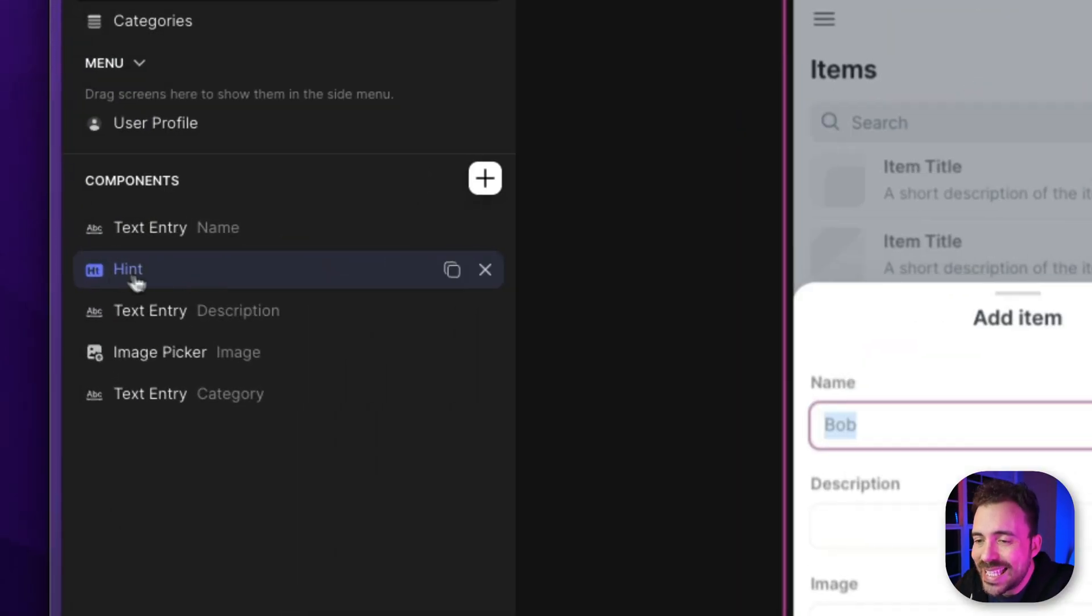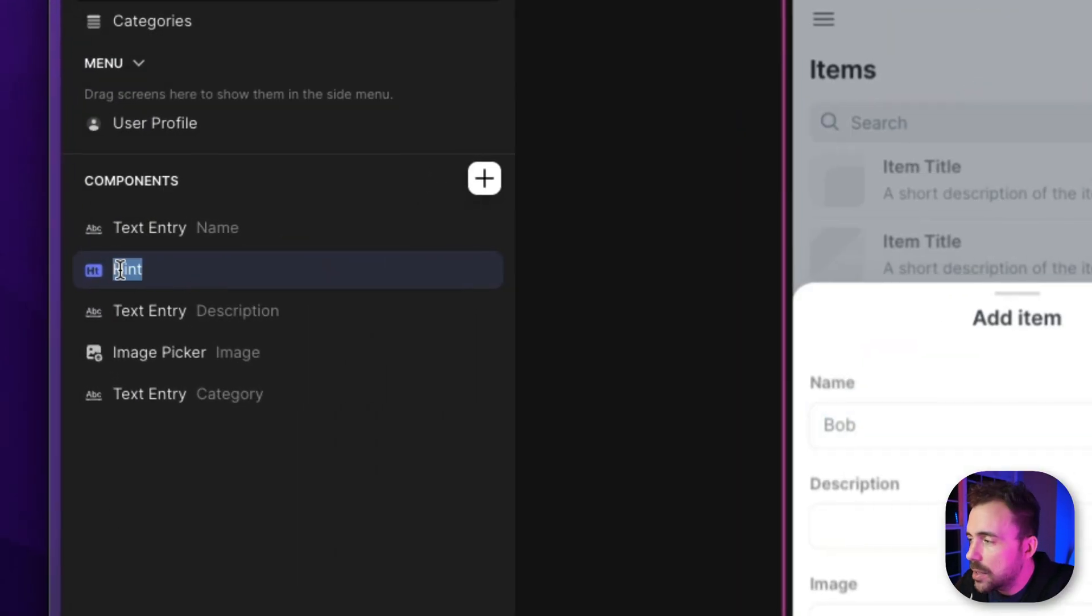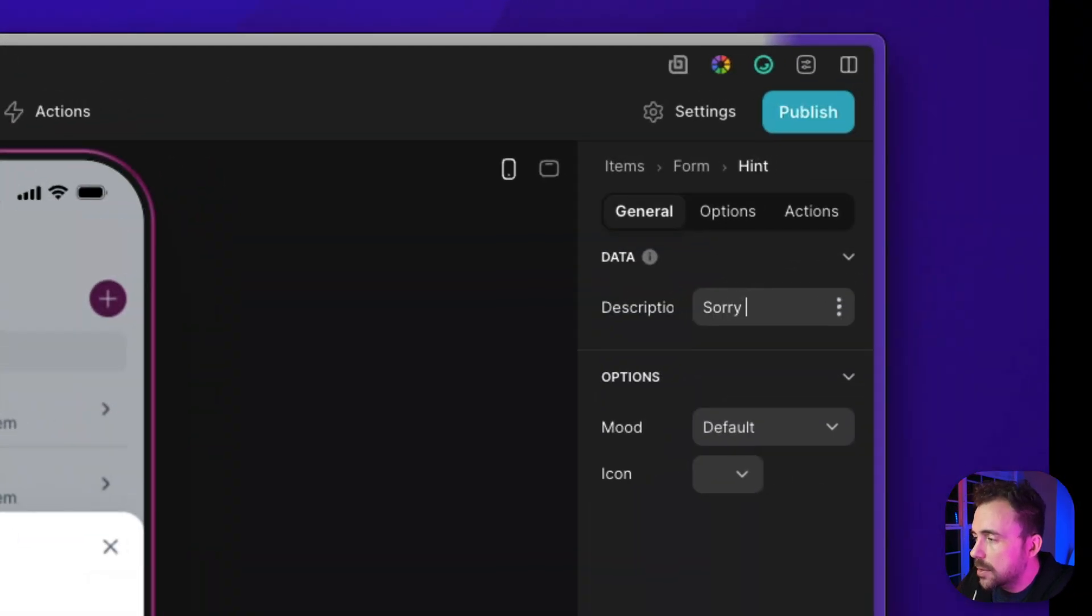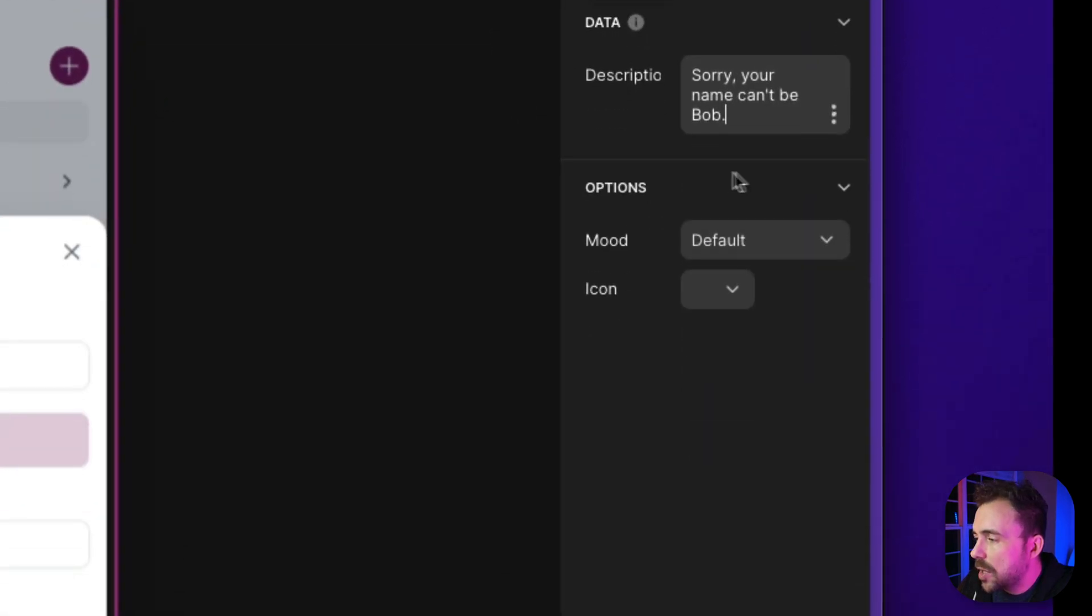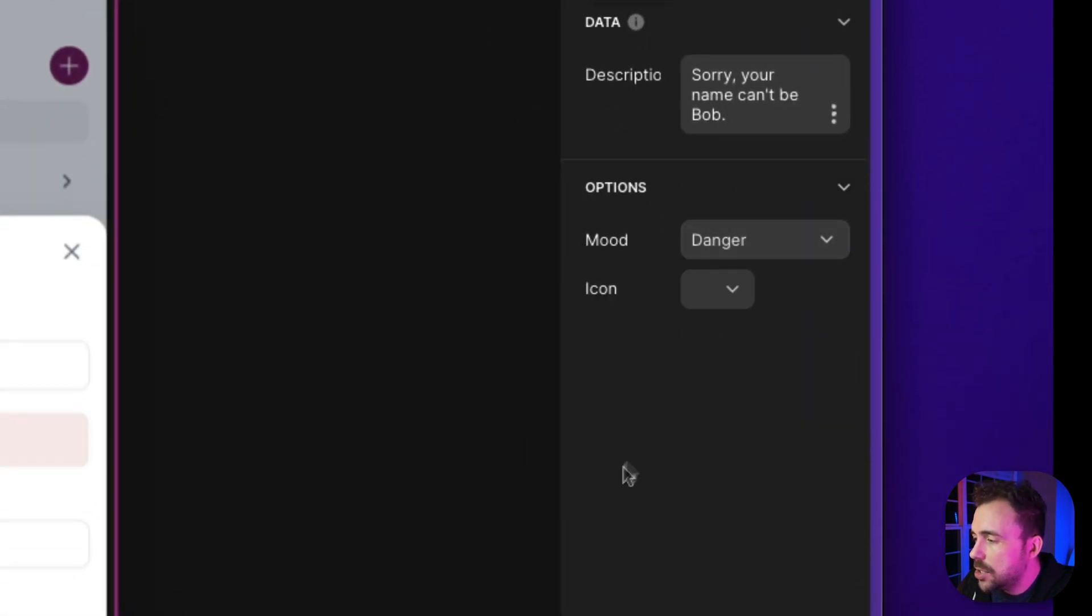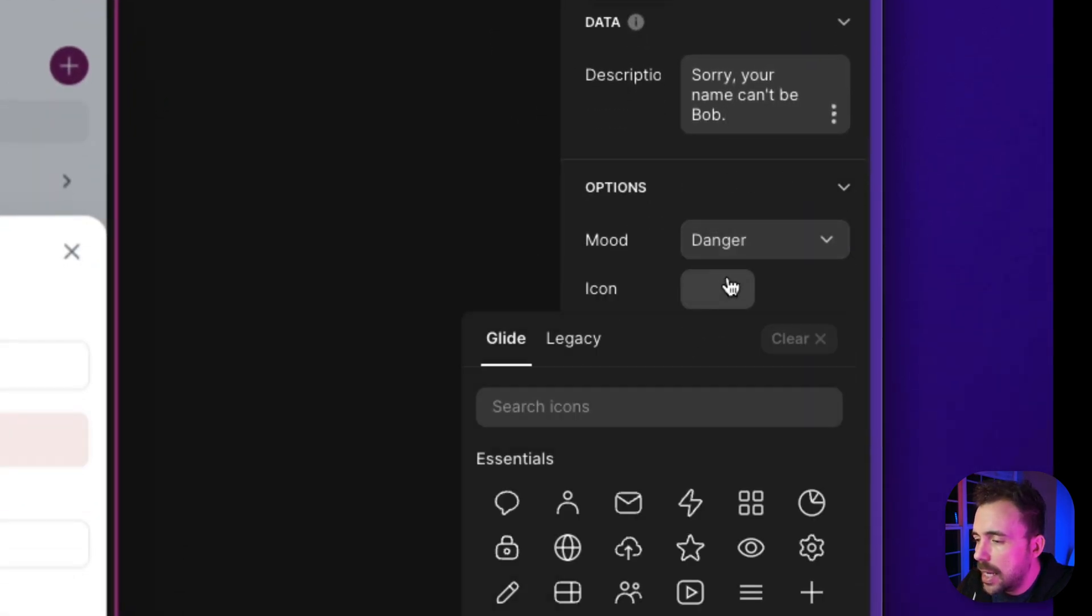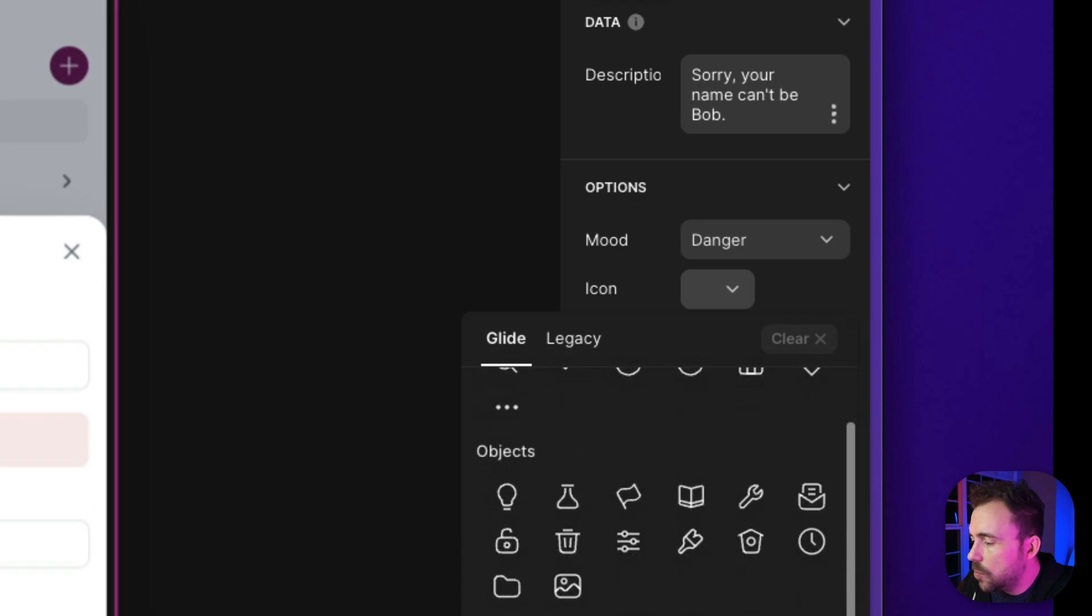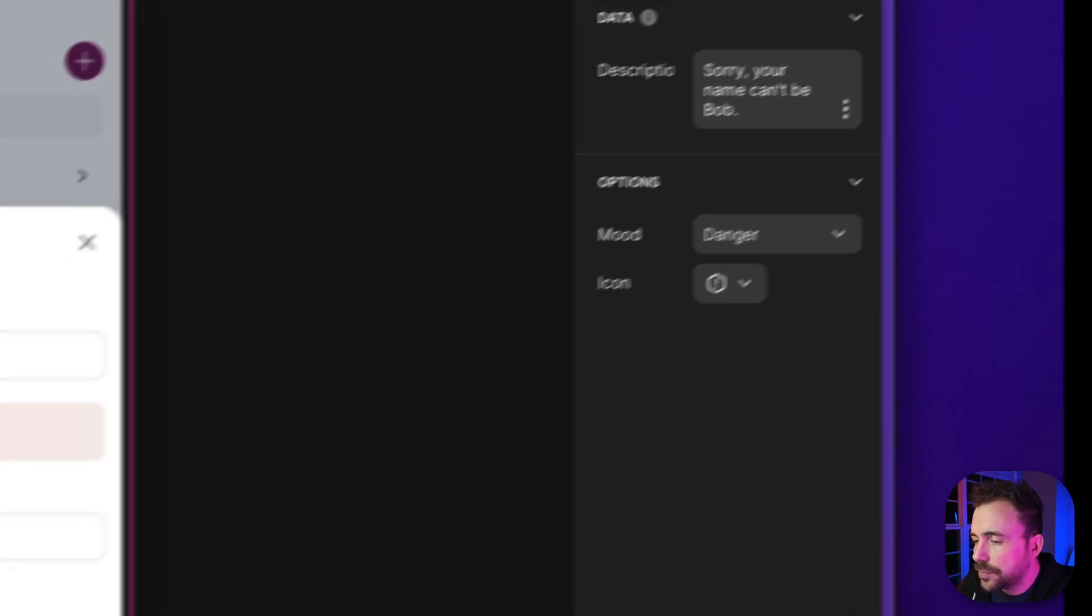So in this hint component, I'm gonna add a description here. It says, sorry, your name can't be Bob. And for the mood, let's set it to danger icon. Let's give it a warning. Something like this.